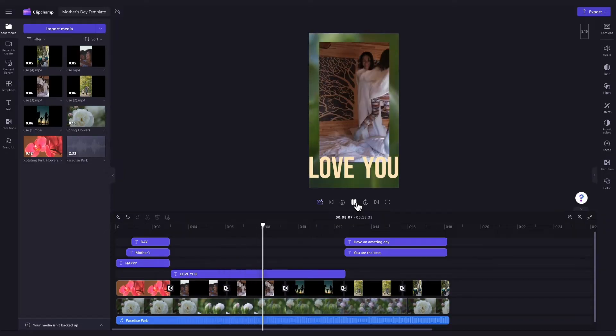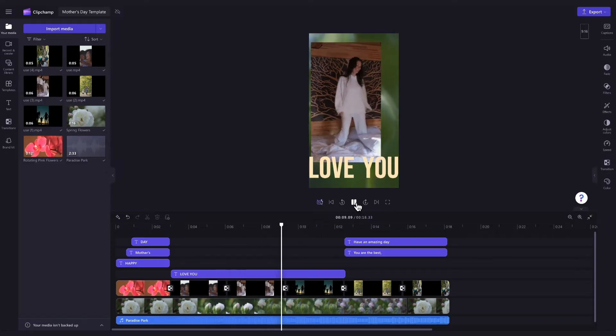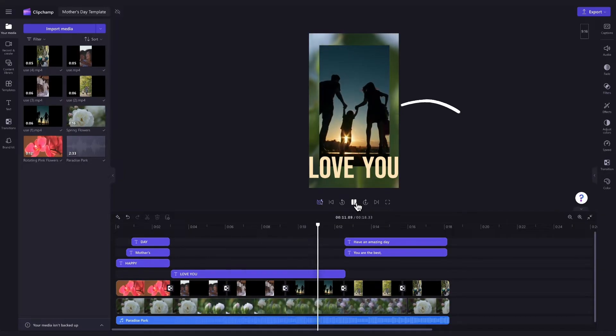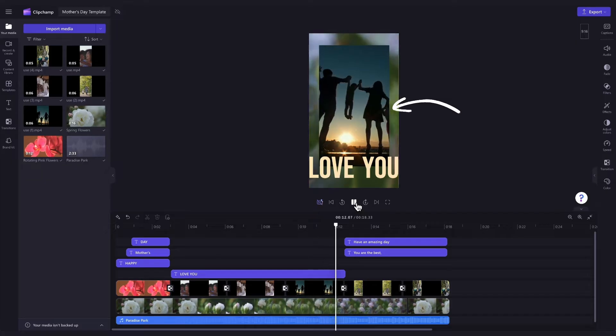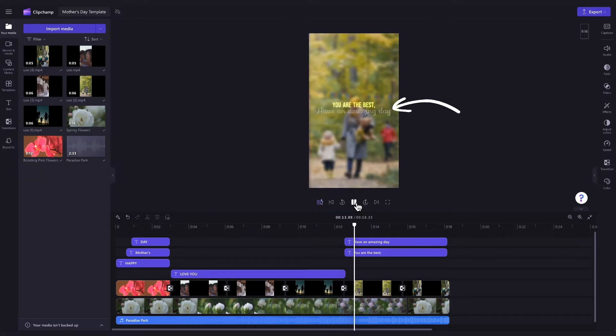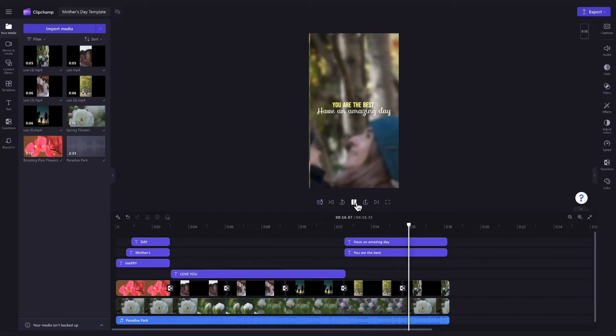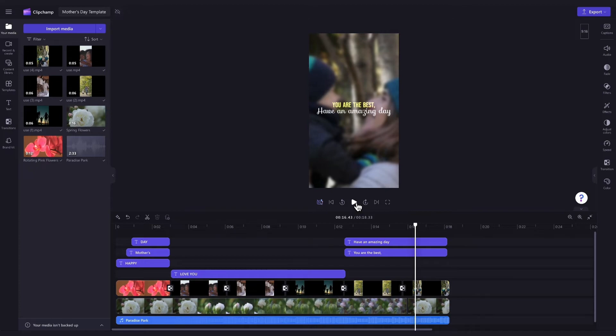Now, the only thing you'll need to do is personalize the template by adding in your own videos or photos of you and mum, and if you'd like to, changing the music to something different.